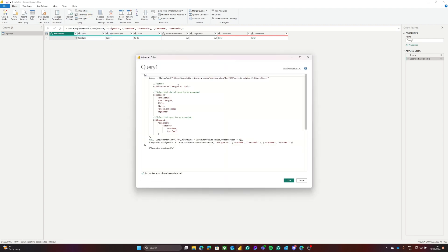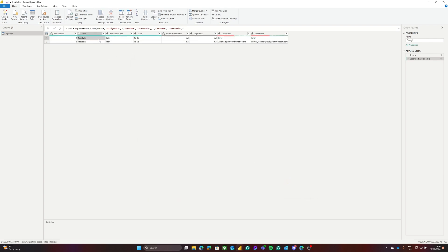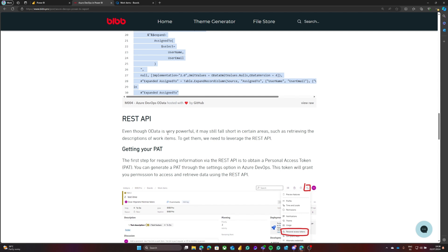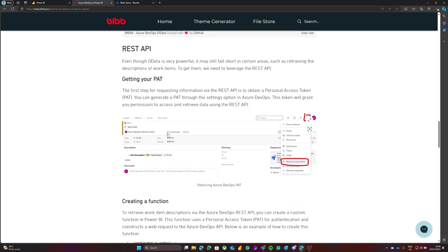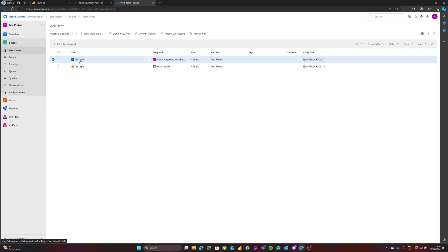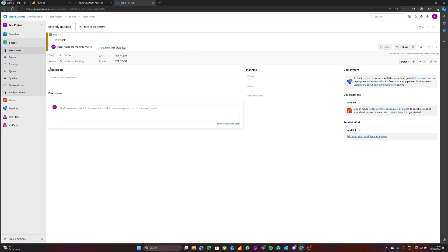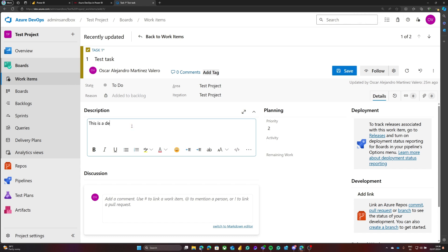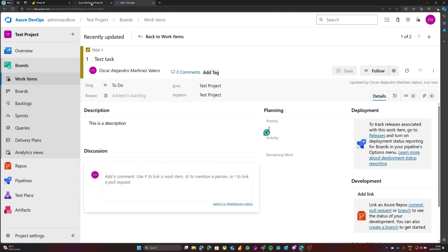Let me go back to the Advanced Editor and remove this filter so we receive both the epic and the task. The next thing I want to show is that we may want to bring the description of a work item. Looking at the work item, you can see the description field. Unfortunately, there is no way to get this information using the OData connector — this is where we have to use the REST API.